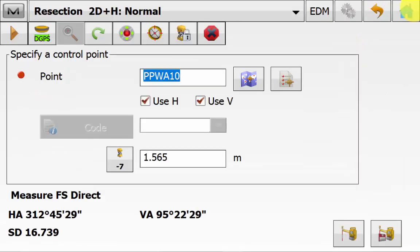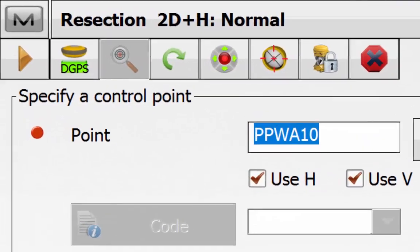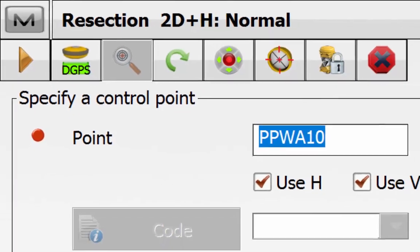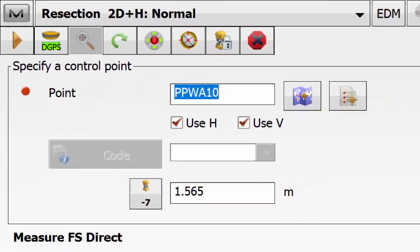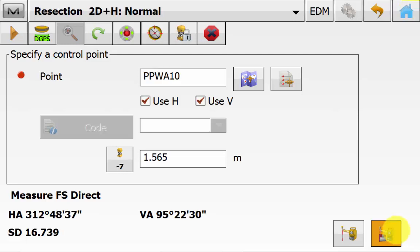As you will notice back on the resection screen that the hybrid positioning button is greyed out. This is because we haven't established the position of the total station yet. And once we have done this this will be visible in the topo and stakeout views. We can turn and lock on to the first resection point using the lock icon. And once we are locked on to the prism and we are seeing a distance value we can hit the measure button.